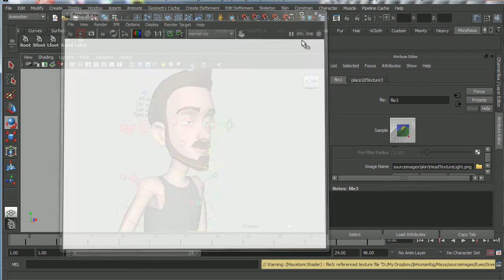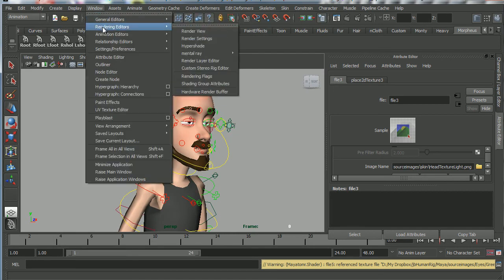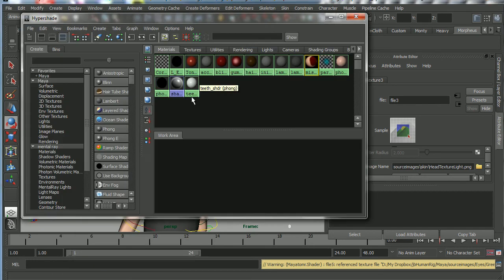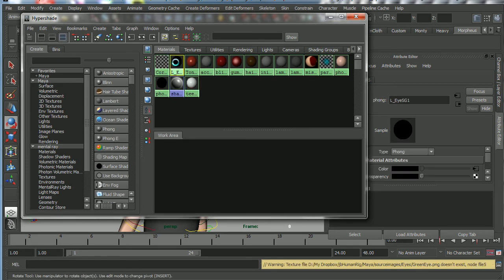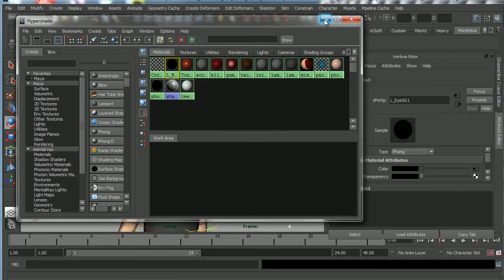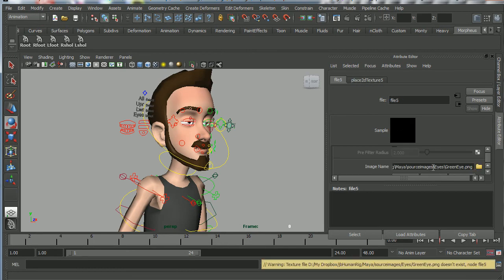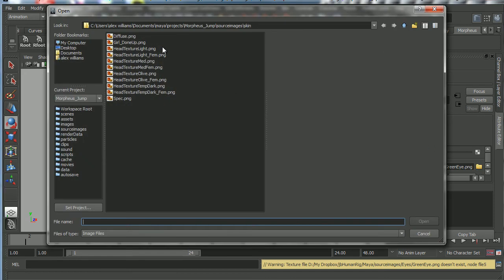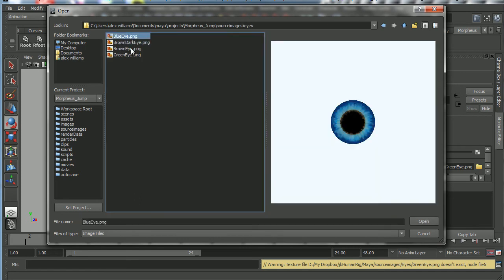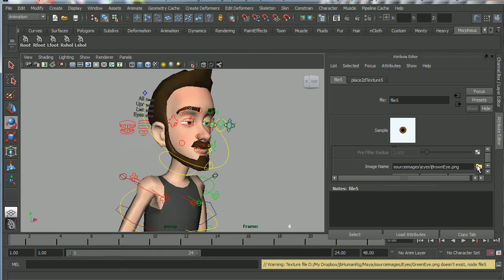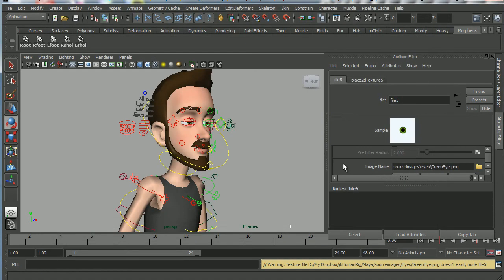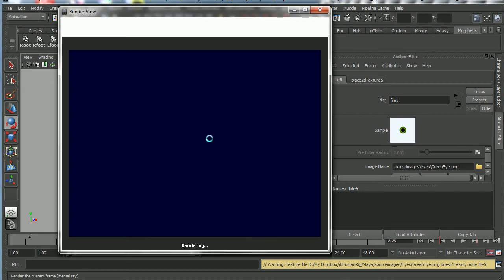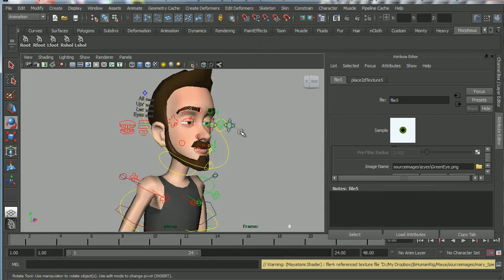No eyes, as you can see. So we've got to do something about the eyes. So I'm going to go back into the hypershade, window, rendering editors, hypershade. And let's go to eyes SG1 thong. Okay, that's a thong. Minimize the hypershade. And let's go to color, and there it is. Okay, so it's now looking for green eye dot PNG. Again, click the little folder. I'm going to go up one. Eyes. Whoops. Blue eyes, brown eyes. Oh, I didn't want brown eyes. I want green eyes. Okay. Hit render. Let's see if we've got eyes. Yes. Okay. So now we've got the textures working.